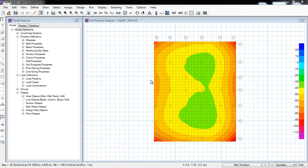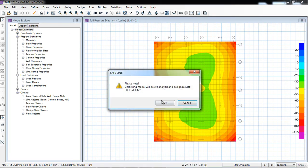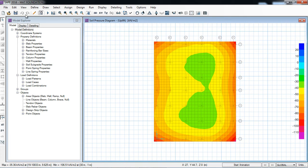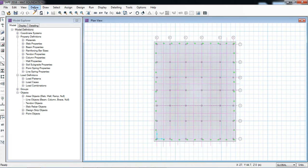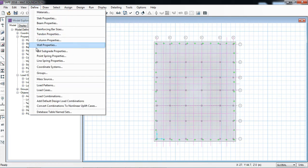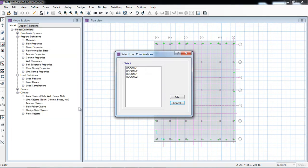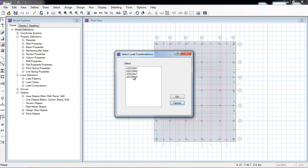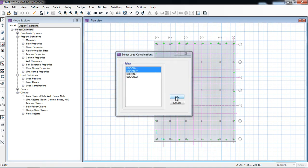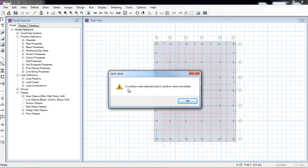And the second way of creation of uplift pressure combinations is by default. I will go in the define, convert combination to nonlinear uplift load cases. Here it is, uplift key for load combination. Two are ultimate and two are for normal. And for normal I will select the load combinations. Here the software, two combos were selected.